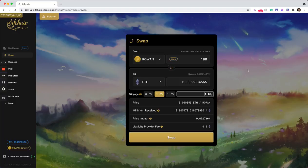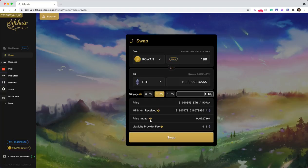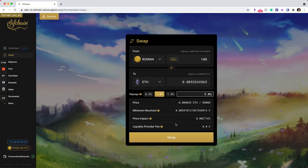The price impact, so the price impact on the tokens that you're going to have based off of the swap. And then the liquidity provider fee, which is the amount of fee that you will be paying to the liquidity providers basically for them providing liquidity so you can execute the swap.